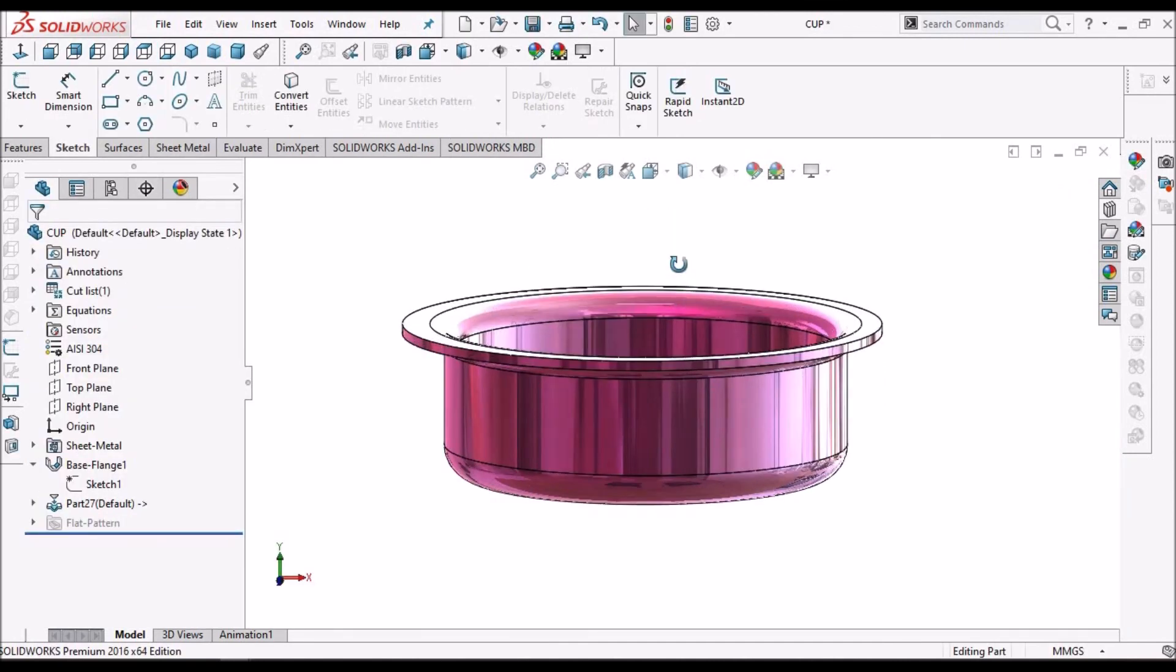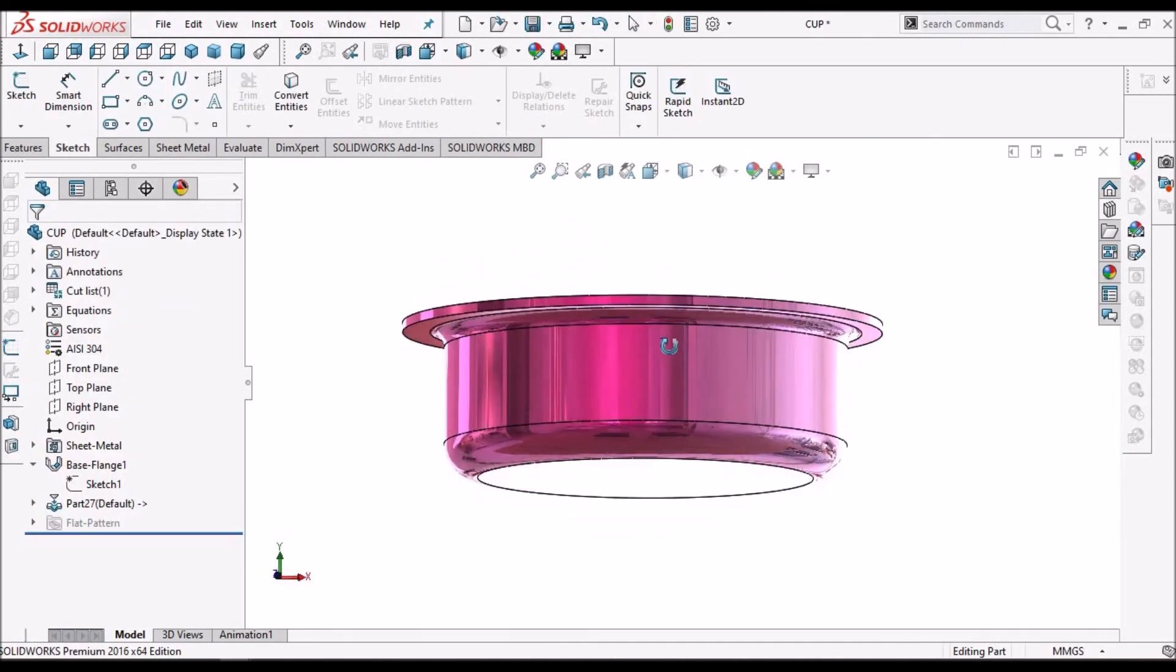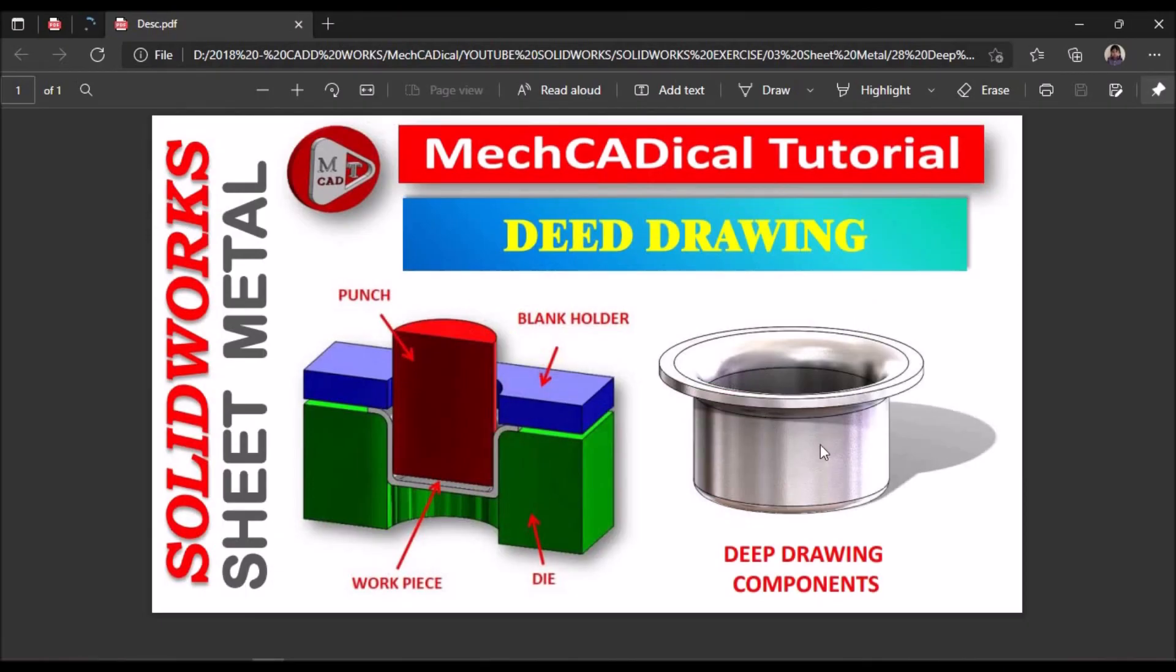So this component is created. This is how to create deep drawing component in SOLIDWORKS. Thank you.